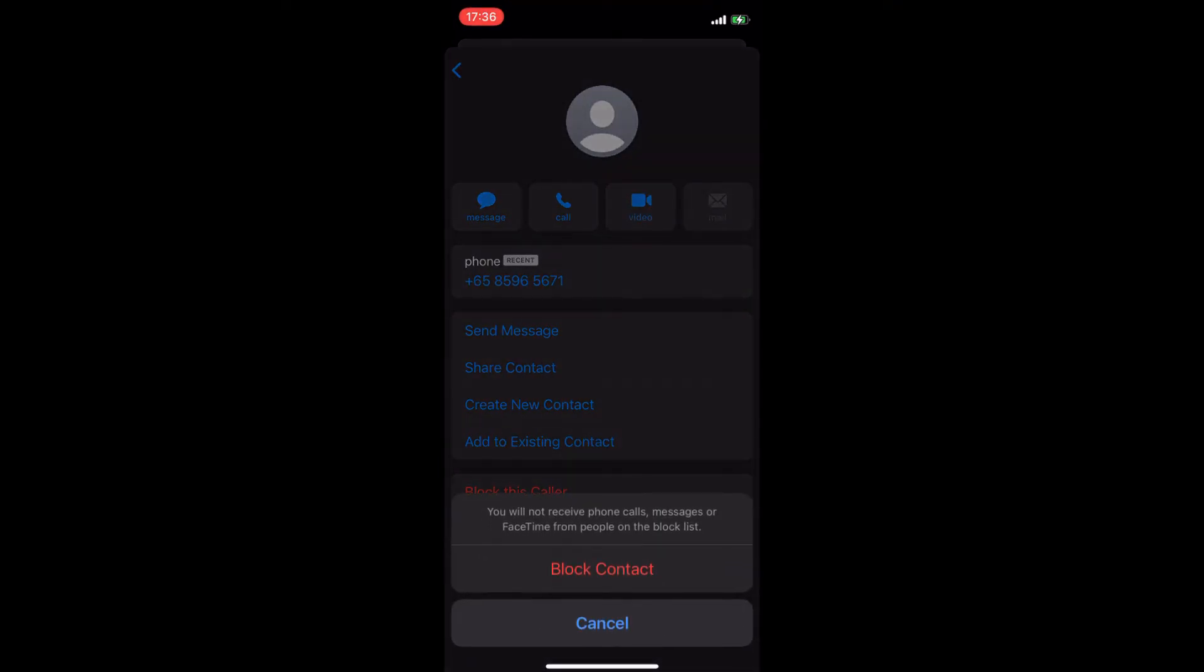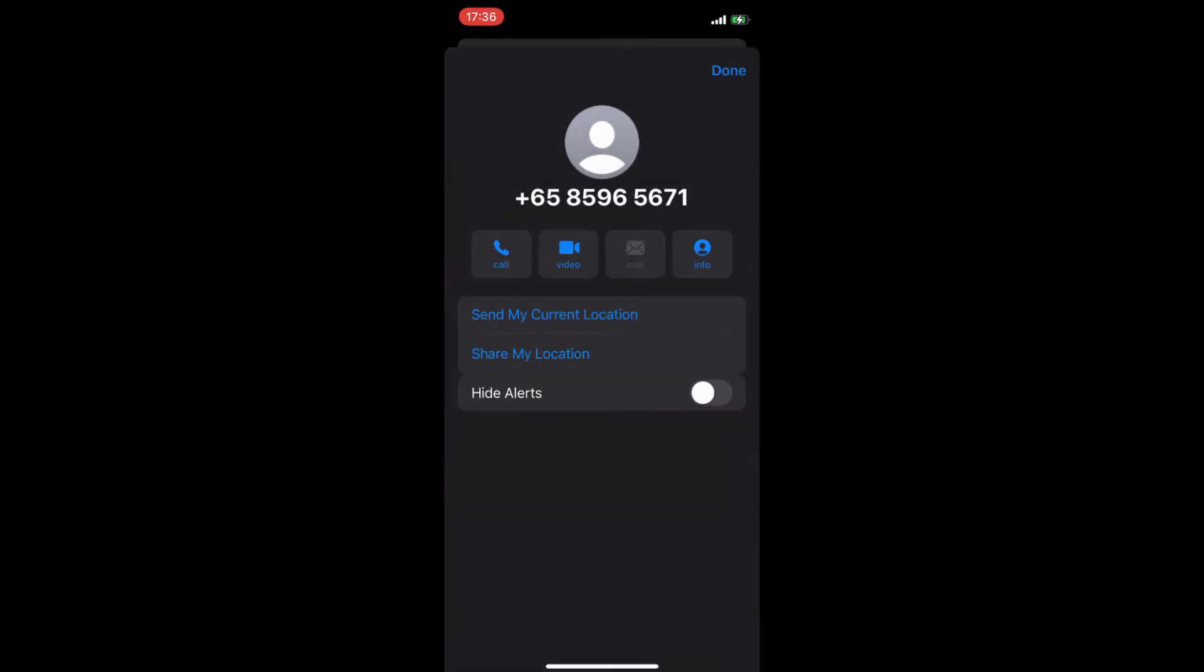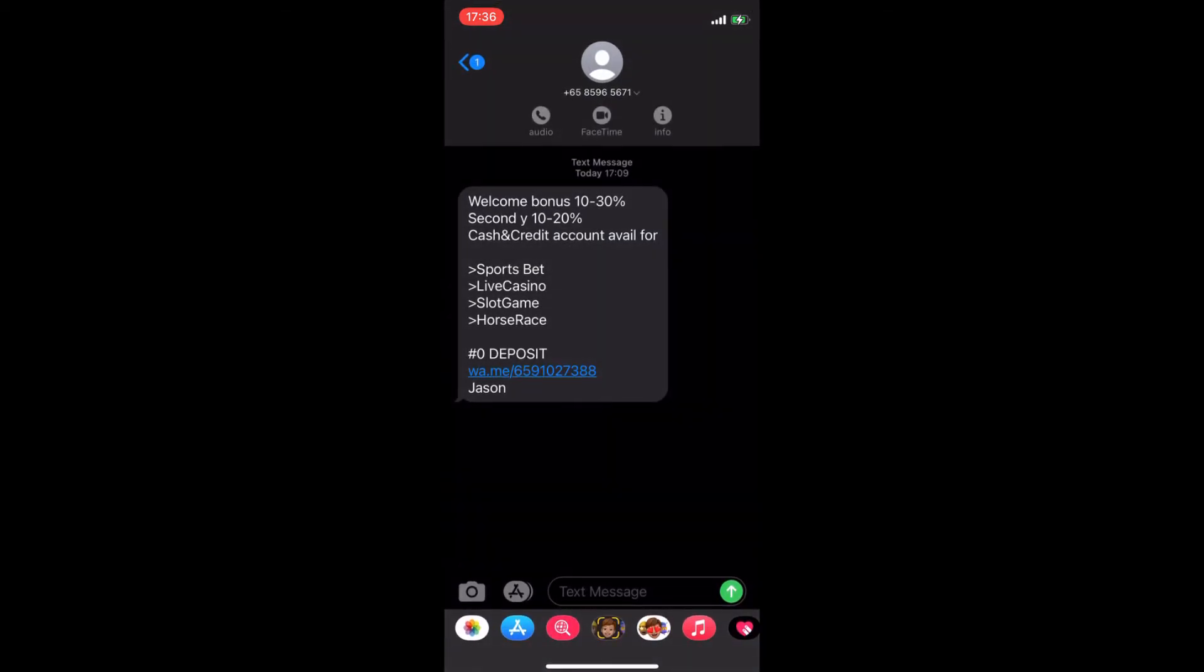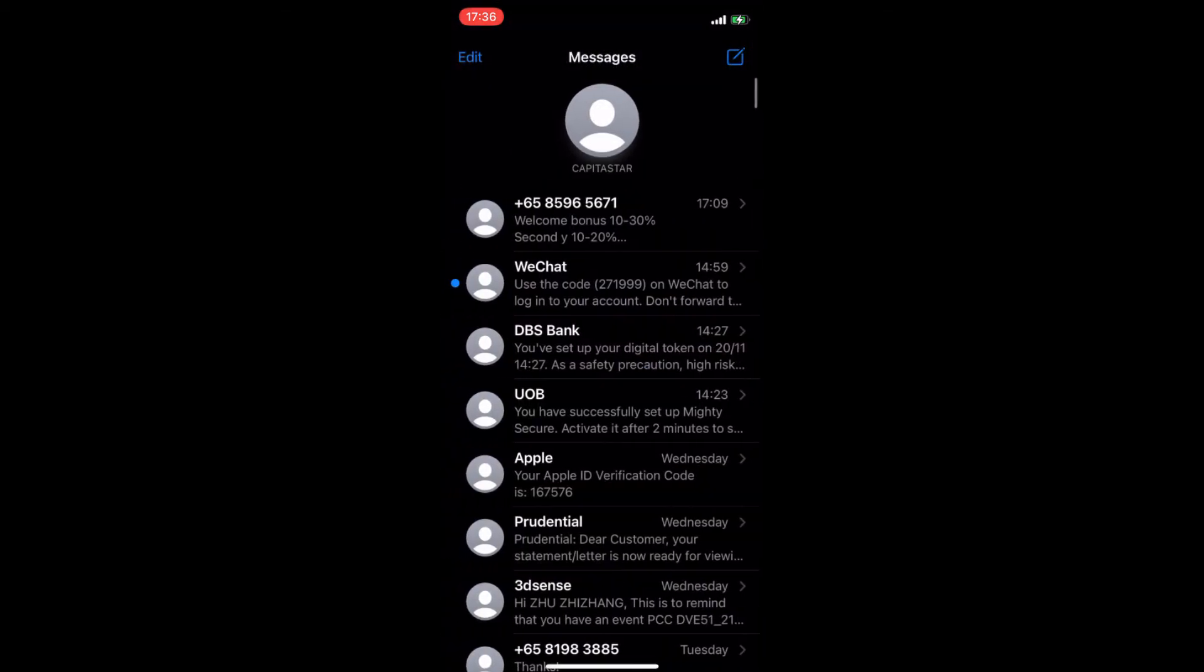Click on 'block contact' and there you go. You will stop receiving any more SMSs and phone calls from this number forever.